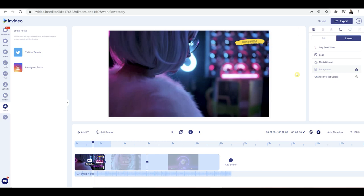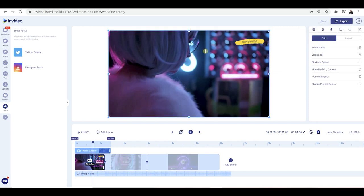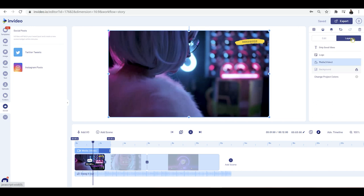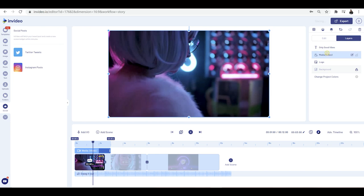Something I haven't mentioned yet is layers. This is a really powerful option inside InVideo. When you click something, you've got two options: edit the area you've clicked, and also layers. Click on layers and you can move stuff around to put things at the front or back. You can just click and drag up and down, and this is going to go forward and backwards depending on what scene you're using.